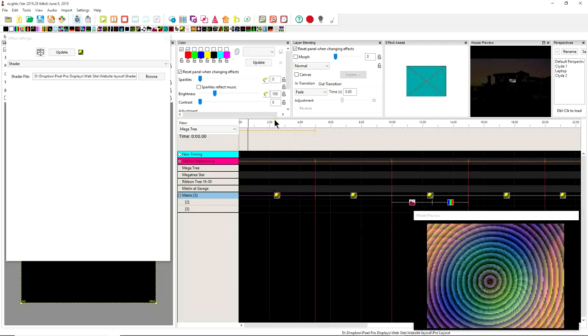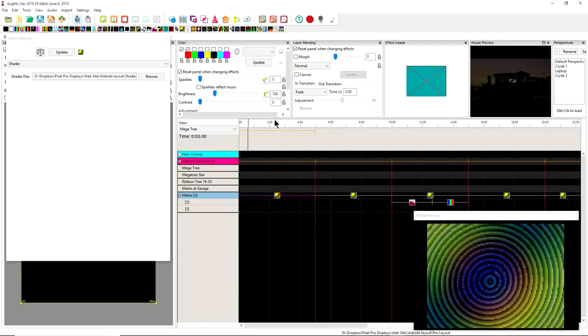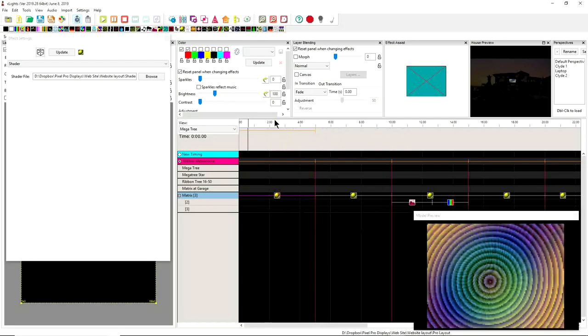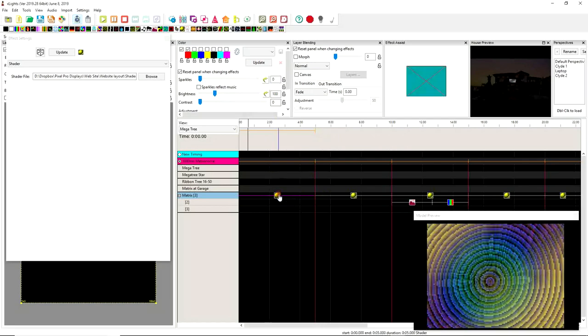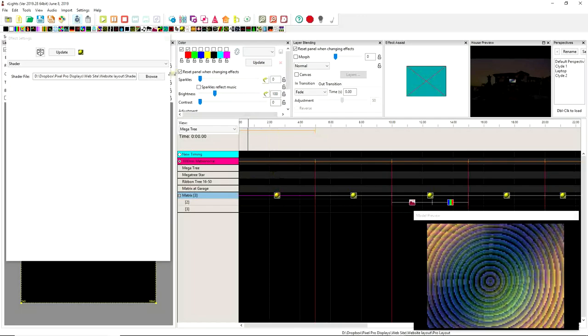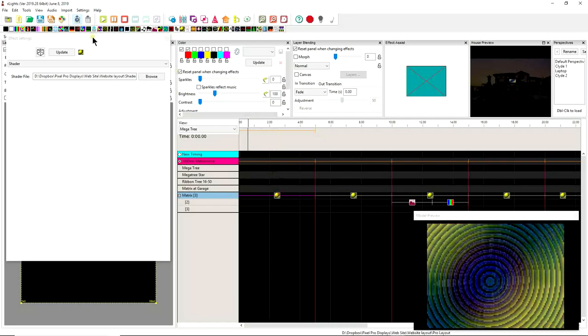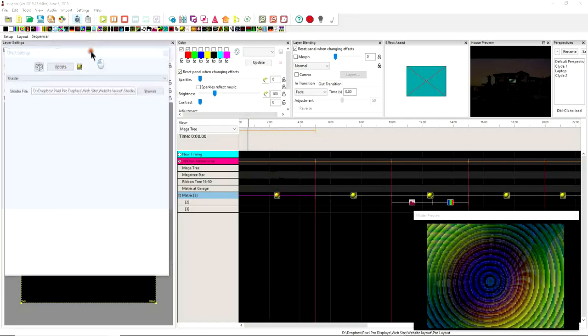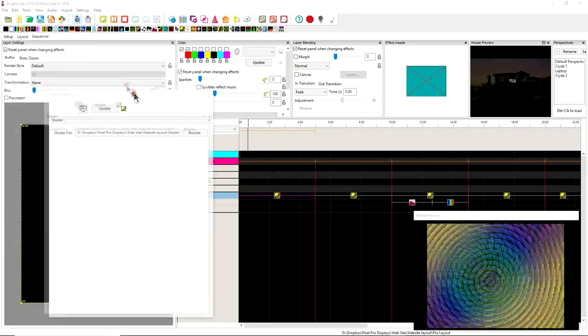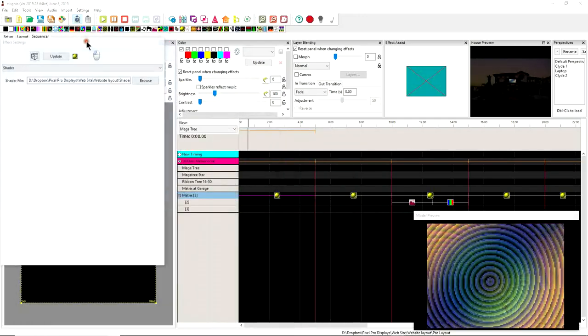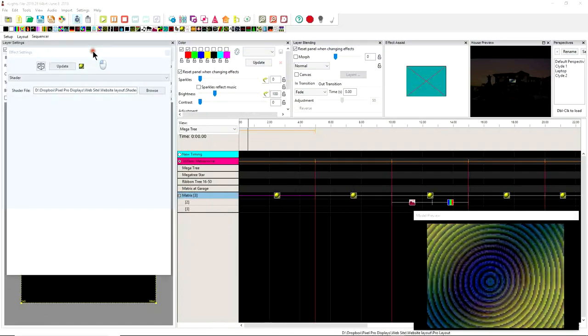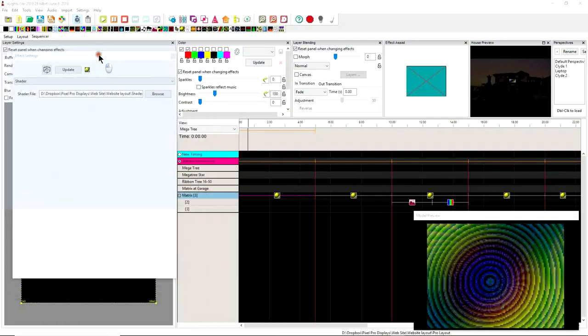There are a number that do work and they do a fantastic job. So first, whenever you go into your effects settings, you see I have undocked my effects settings because some of these have a lot of different settings that are changeable.